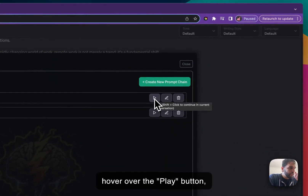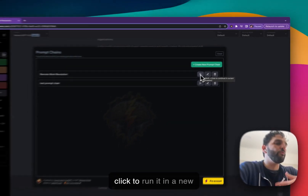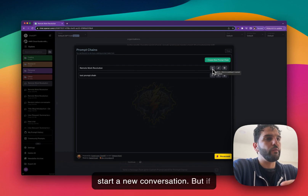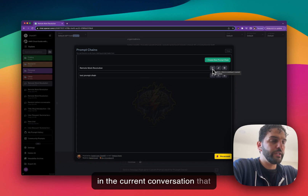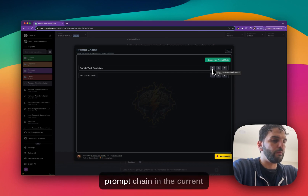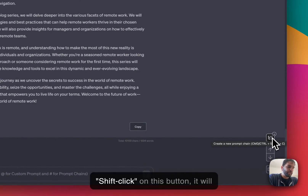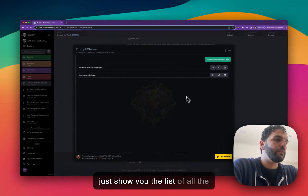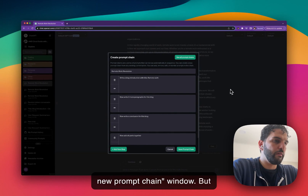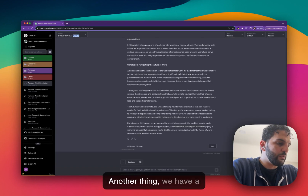One other thing to notice: if you hover over the play button, it says 'shift-click to continue in current conversation' or 'just click to run in a new conversation.' Normally when you click run it starts a new conversation, but if you want to run a prompt chain in the current conversation you're looking at, you can hold down Shift and click the button. Also, if you shift-click the prompt chain button in the input area, it will show you the list of all prompt chains, whereas a regular click opens the create new prompt chain window.